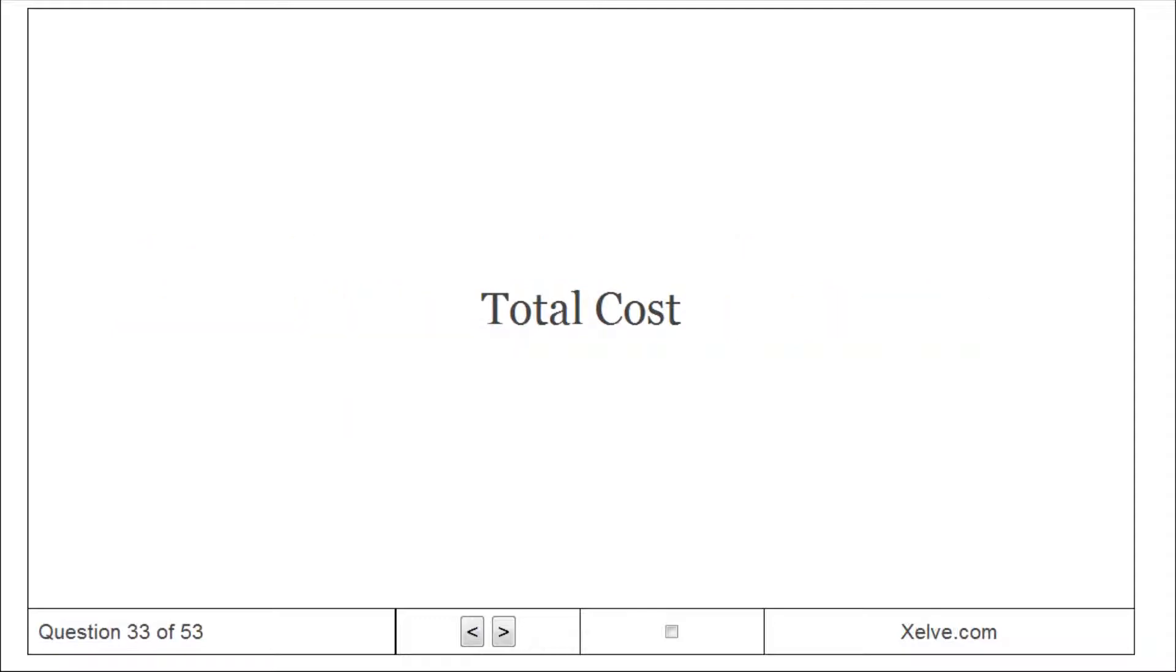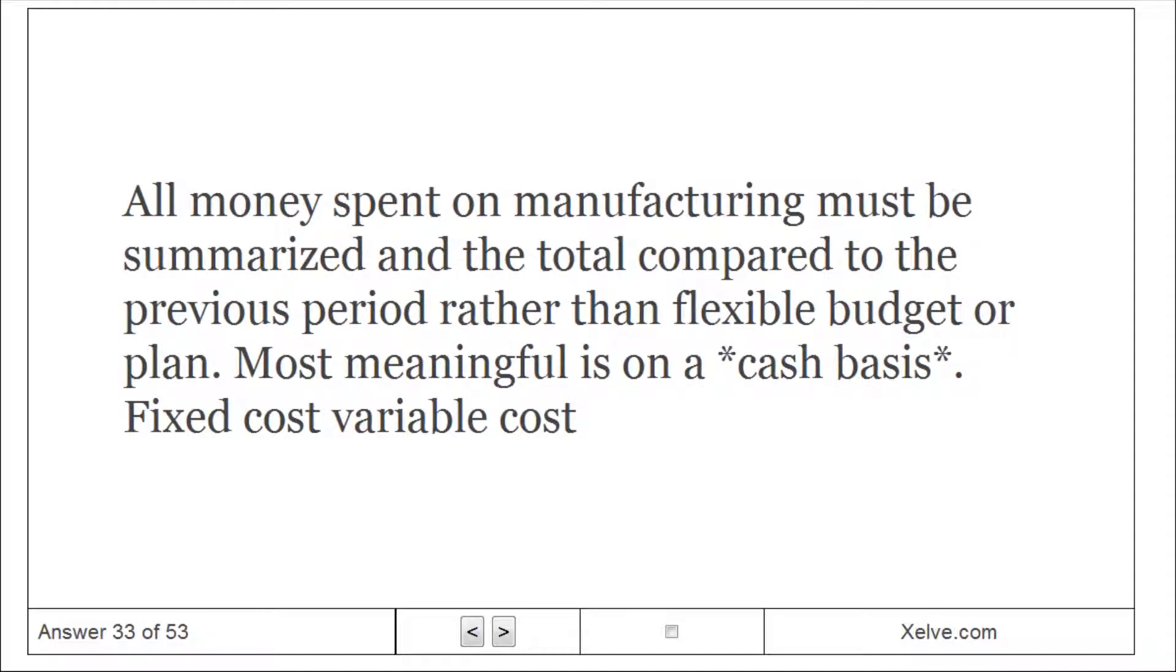Total cost: all money spent on manufacturing must be summarized and the total compared to the previous period, rather than flexible budget or planned, most meaningful is on a cash basis, fixed cost variable.